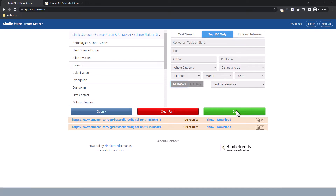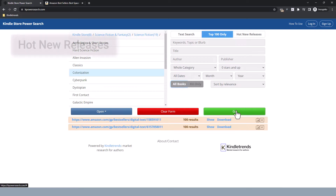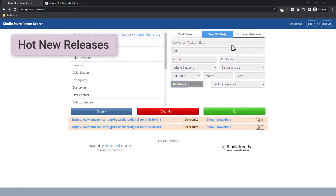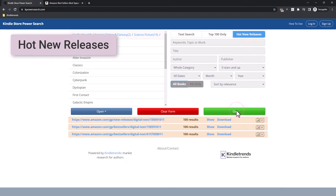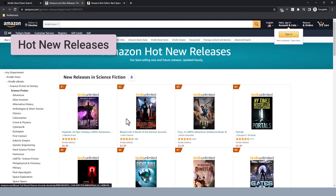The other thing I want to show you here is Hot New Releases. Click this button here, click Go, and then you get the Hot New Releases for a category. These are books which are less than 30 days old, we think, and they are increasing quickly in sales rank.